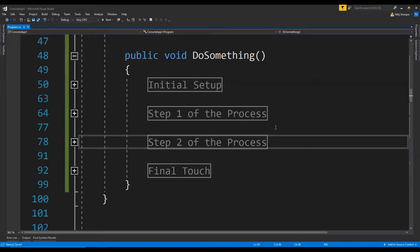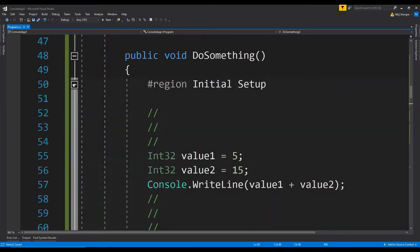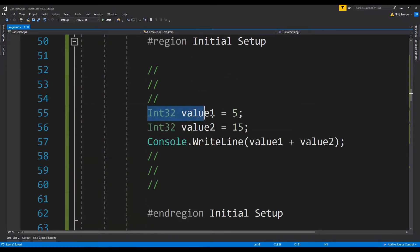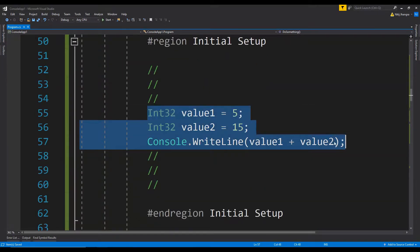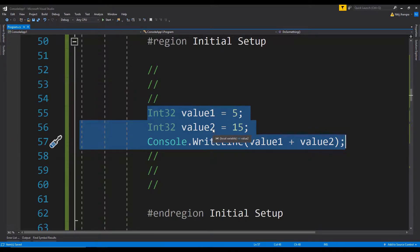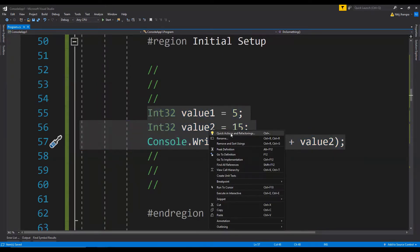To do that over here, what we can simply do is we just have to select the piece of code from which we want to extract a new method, and then right-click on it, click on the first choice which is Quick Actions and Refactorings.